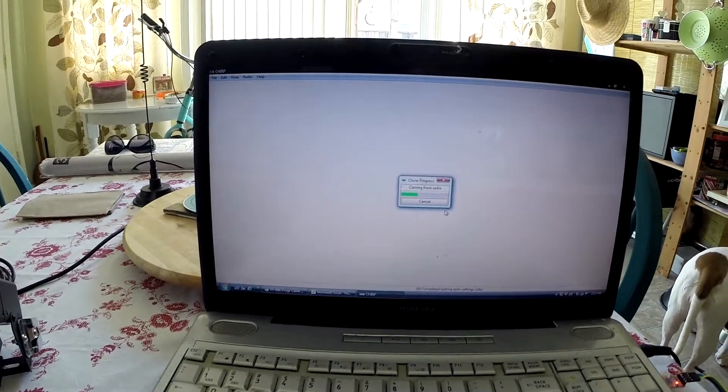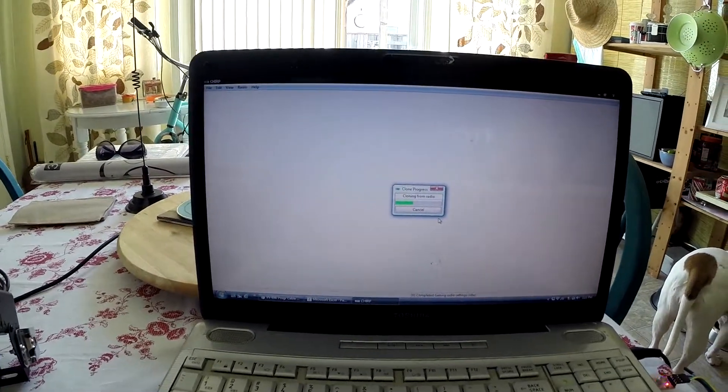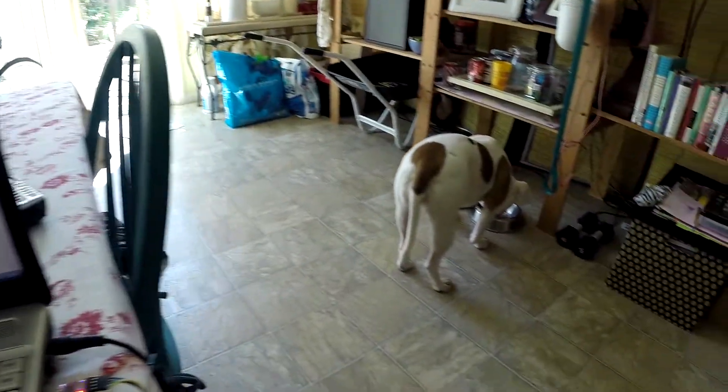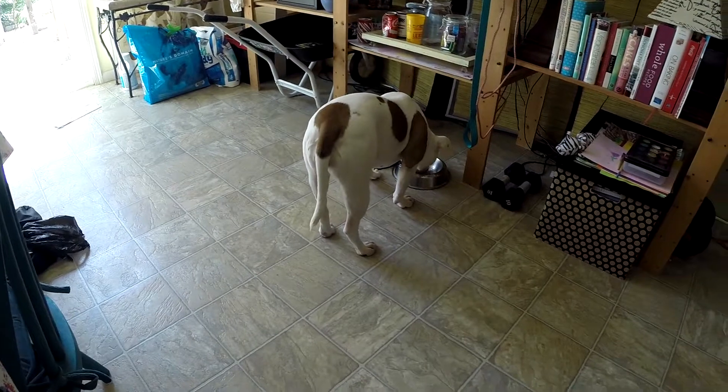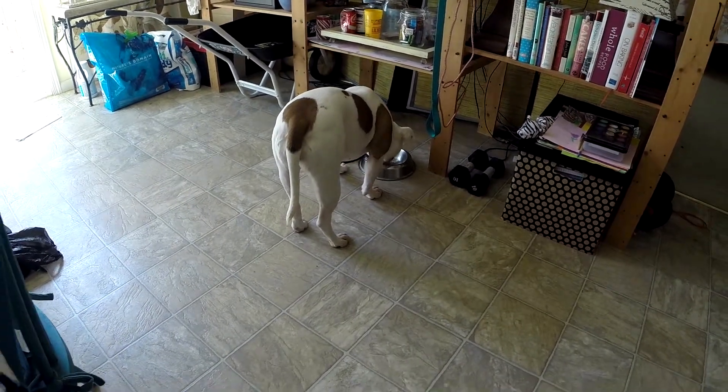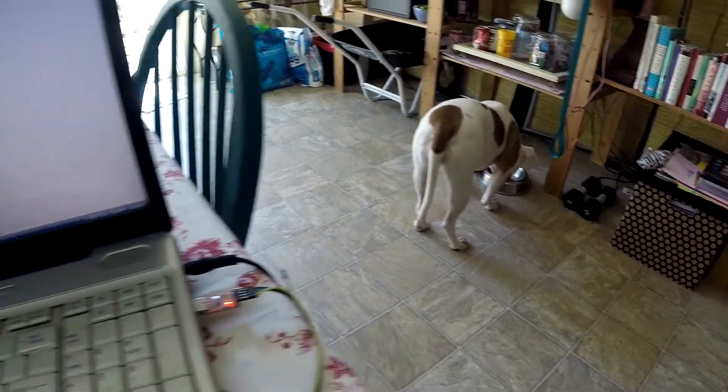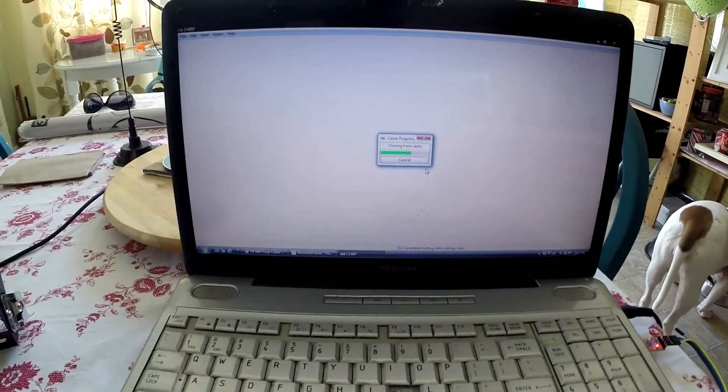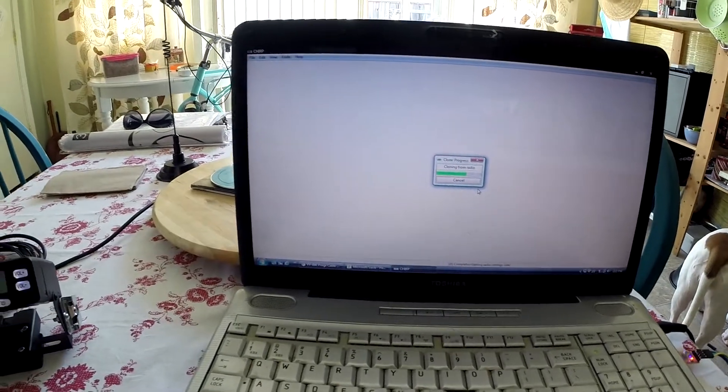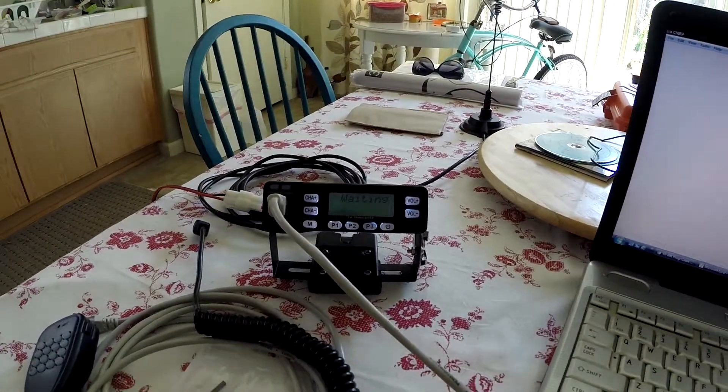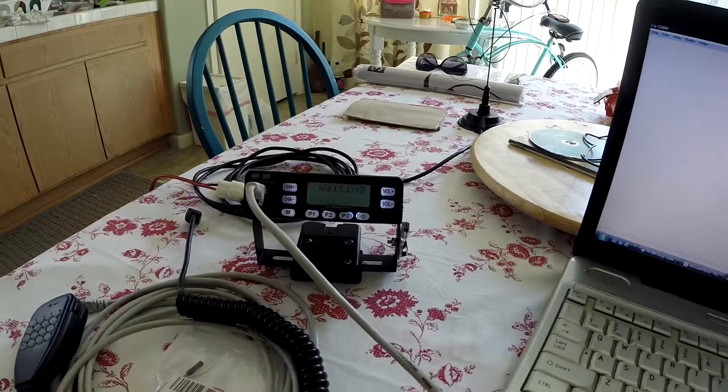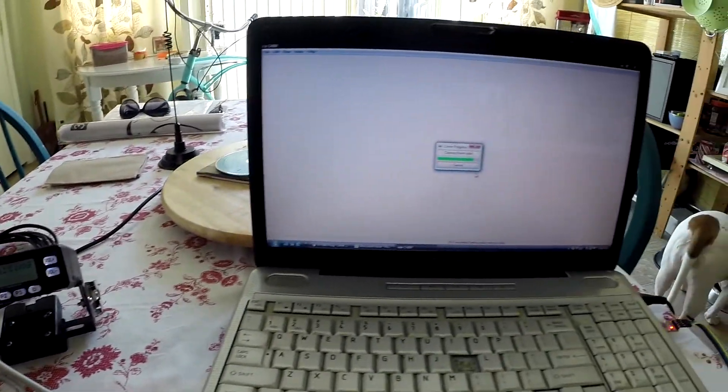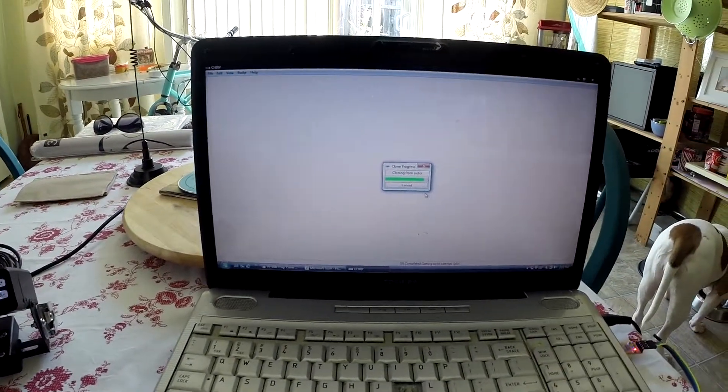Oh, there's Cookie. Cookie's drinking. She likes to finish up the water. Cloning radio and it's still waiting. Once it's done, you'll hear a beep.